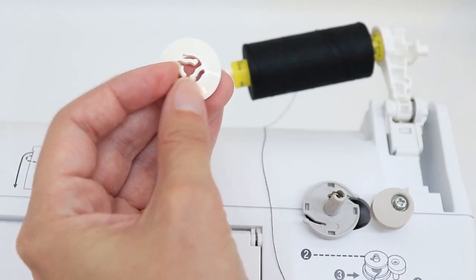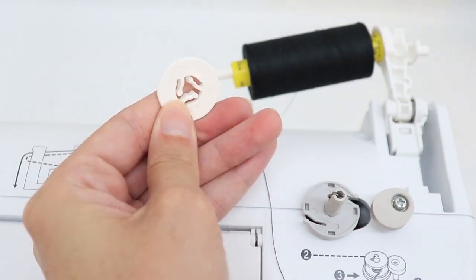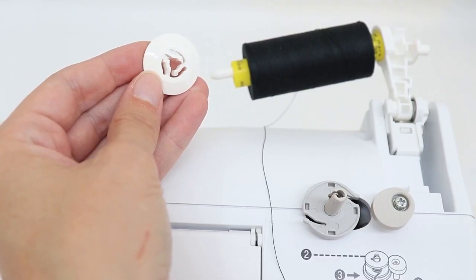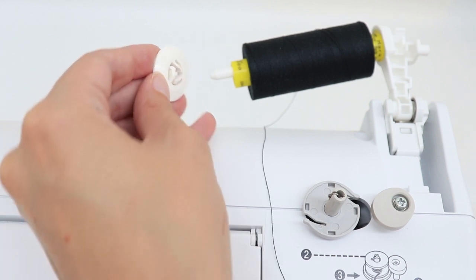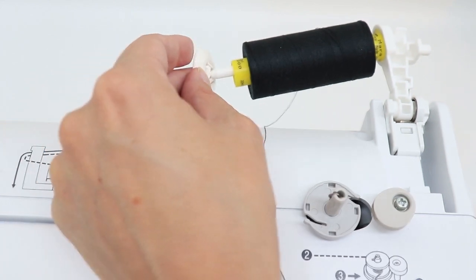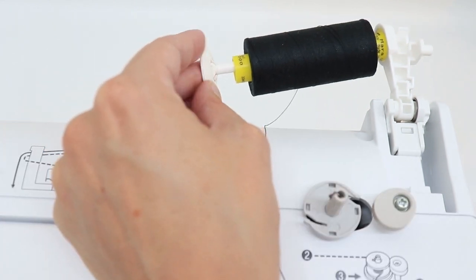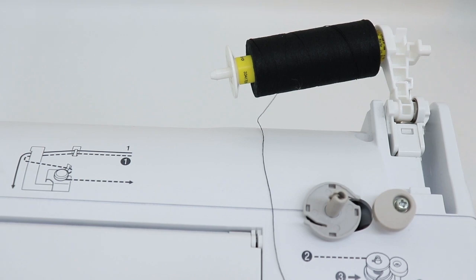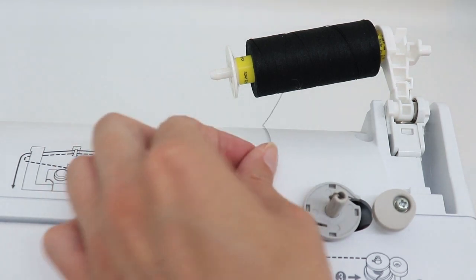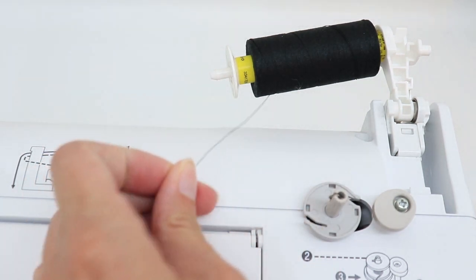Your spool cap has a smooth side and a rough side. The smooth curved side of your spool cap, you want to go towards the thread. The spool cap will hold your thread in place.